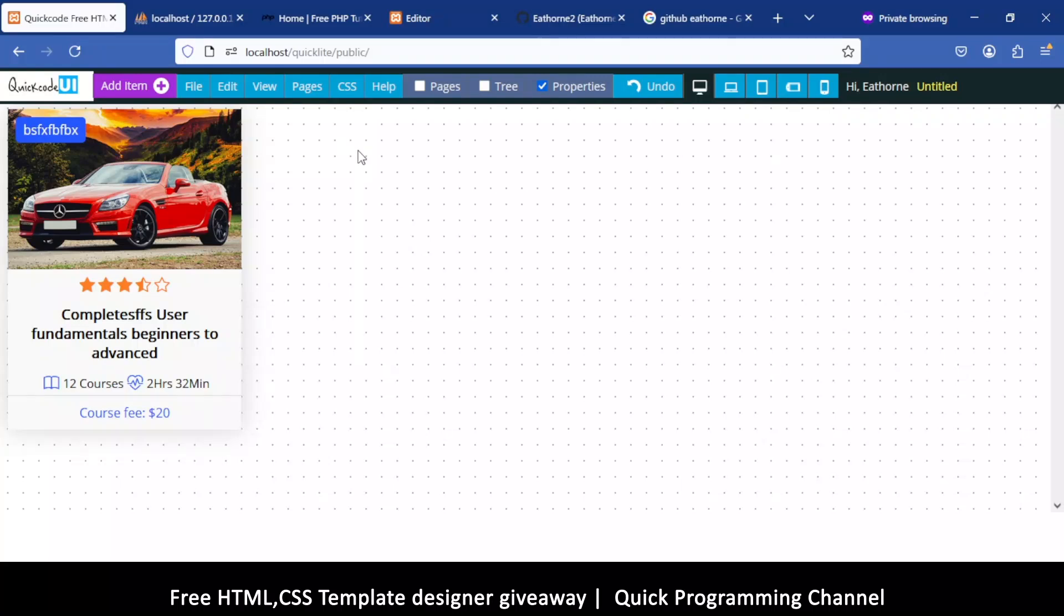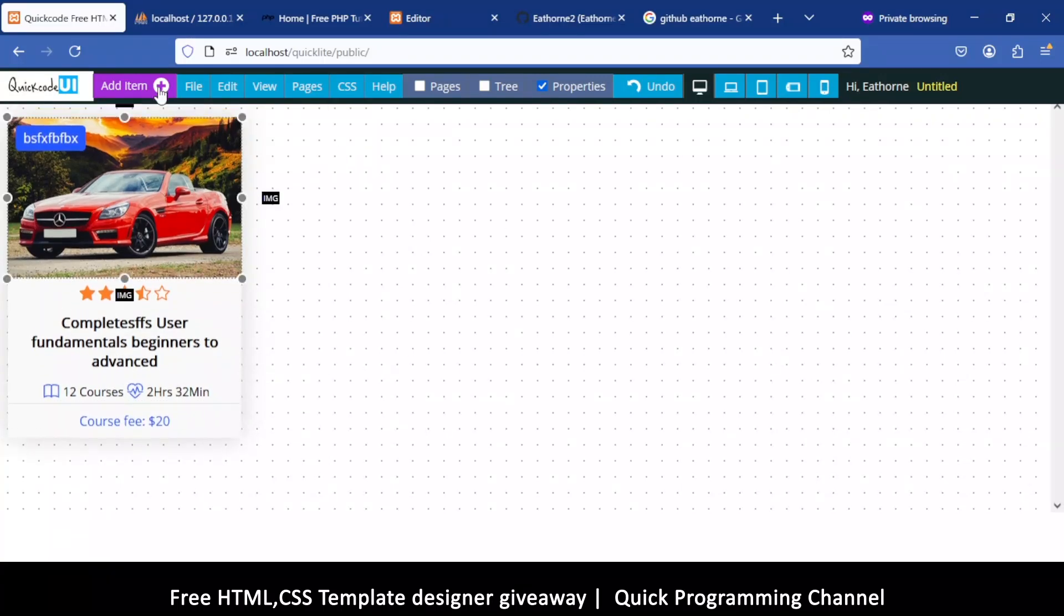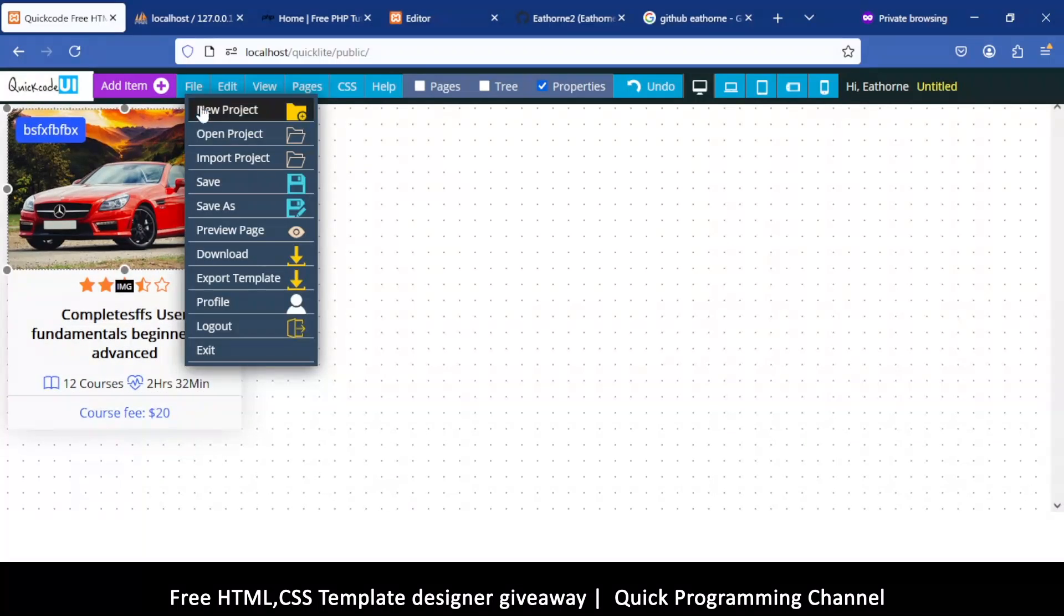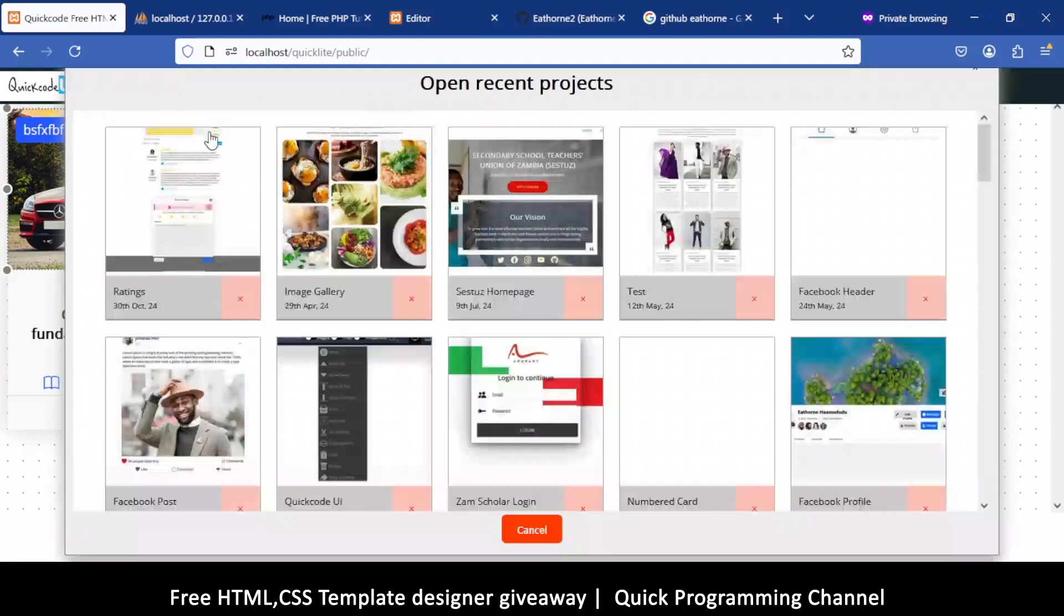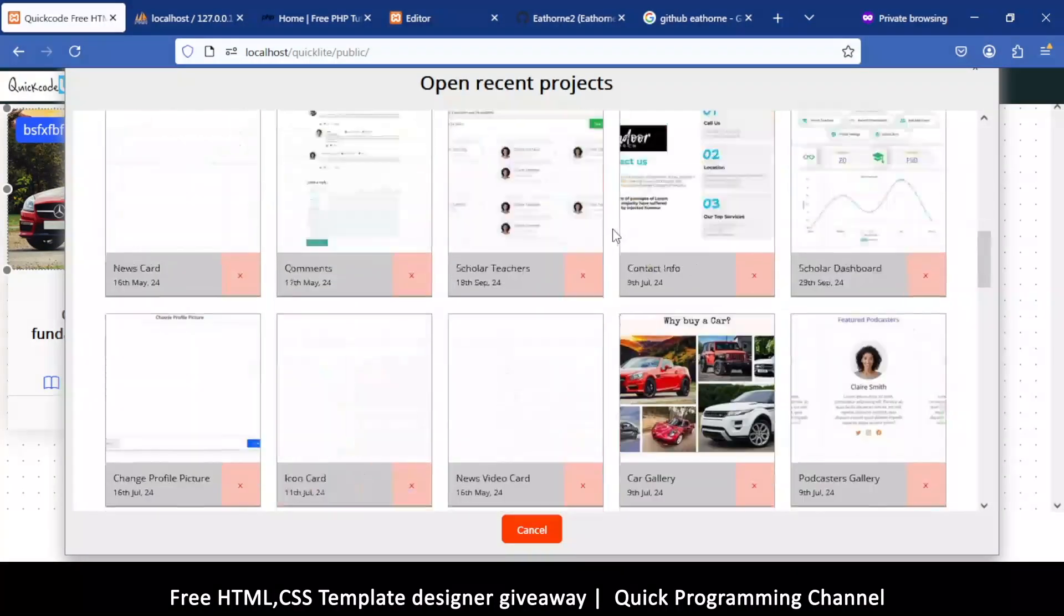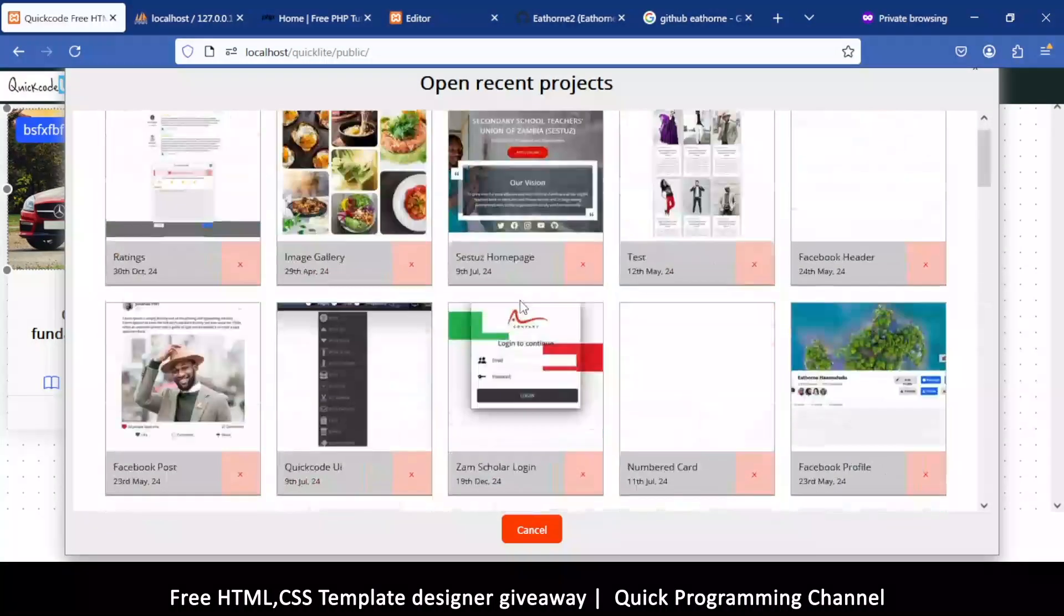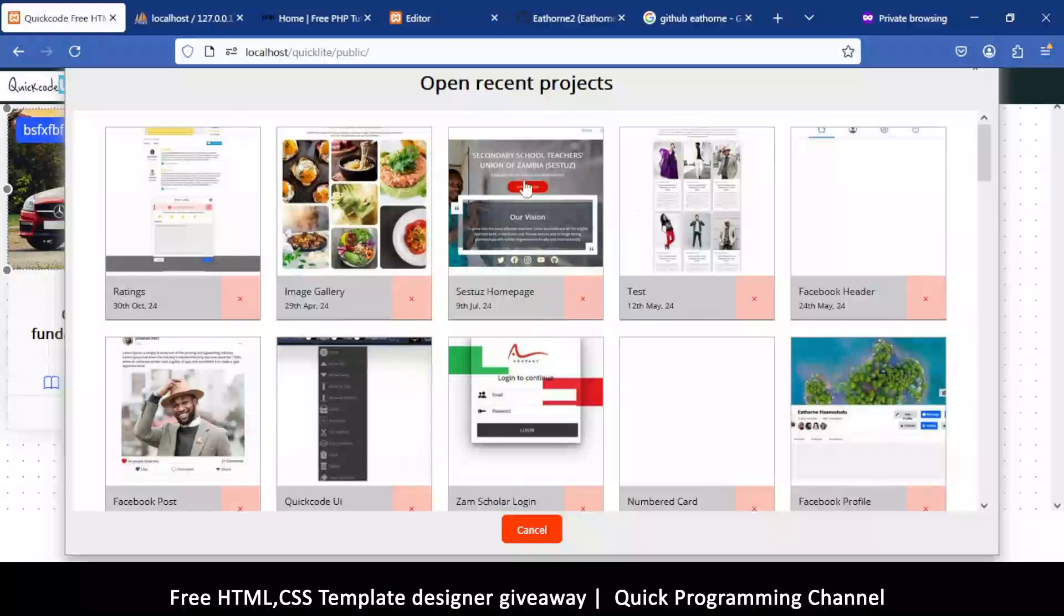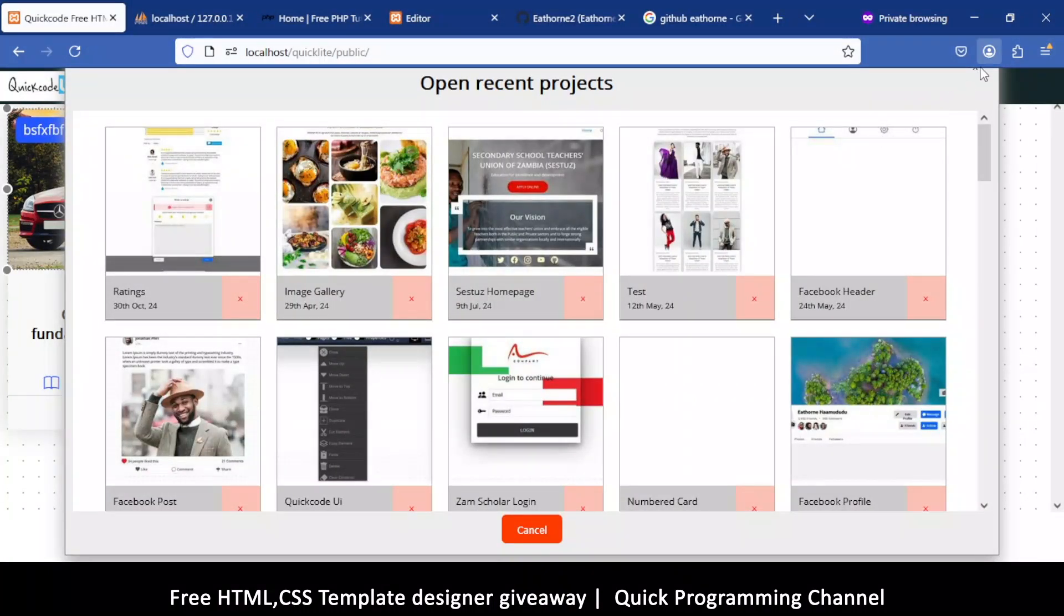Of course we're going to go through all this stuff in other videos. You can click Open Project to check out what other projects are here. I think these are some of the projects I was testing out when creating this thing. Now if you don't see these guys, you have to log in here.